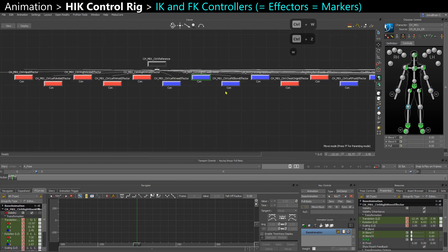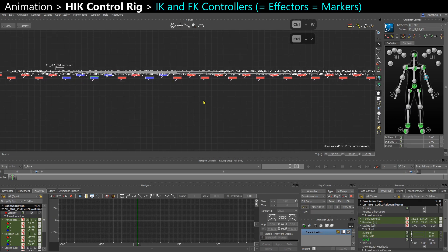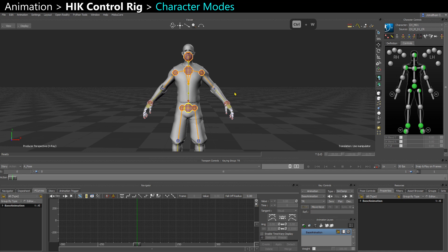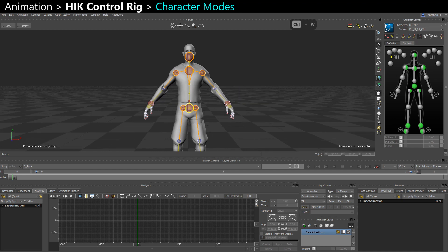So the IK effectors are on their own — they are in world space, technically. Let's start by going in selection mode. There are three modes: you can be in full body, in body parts, or in selection mode.